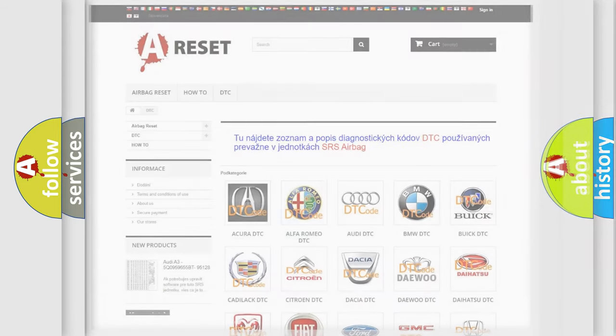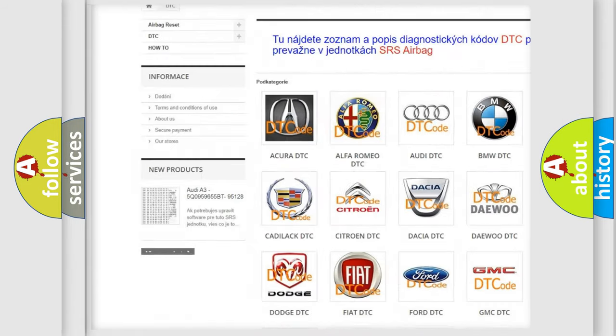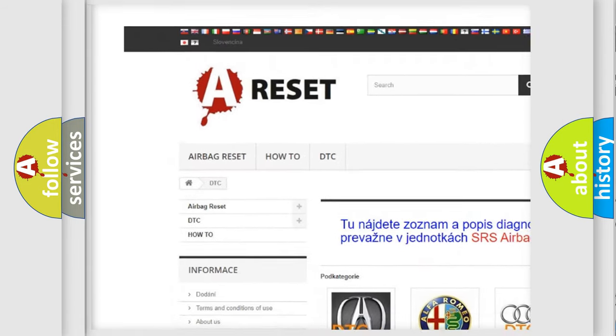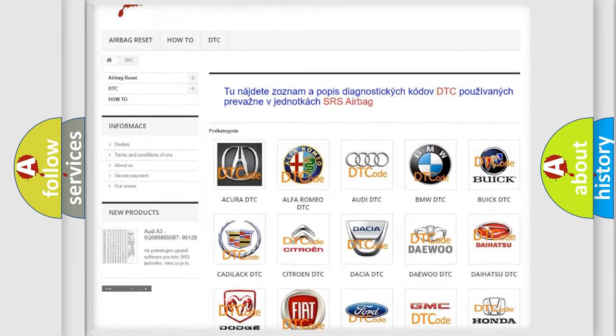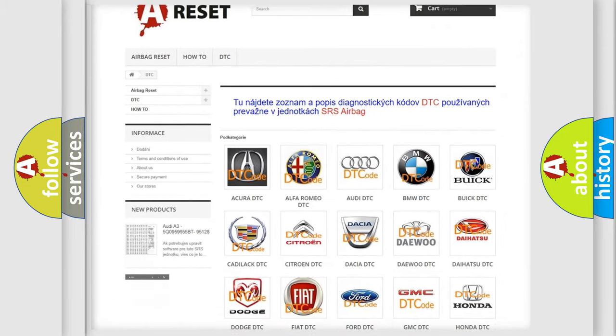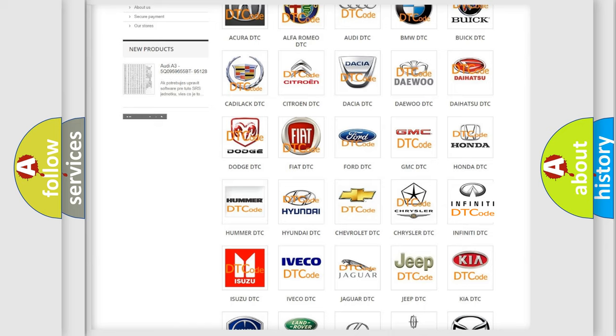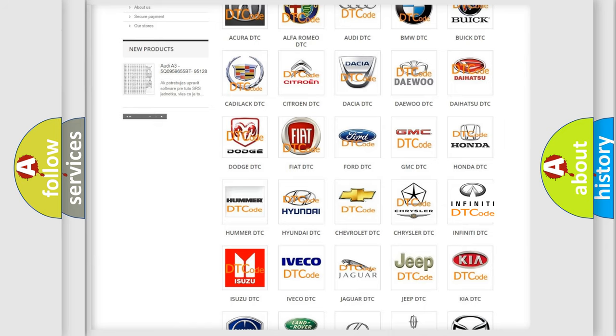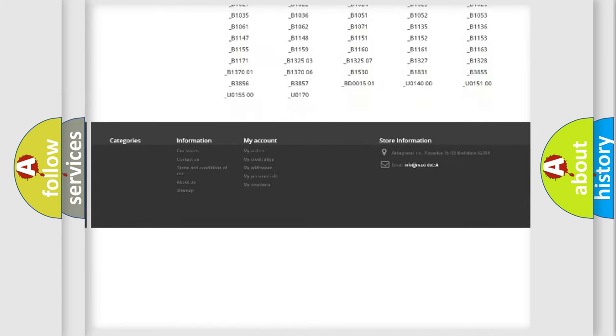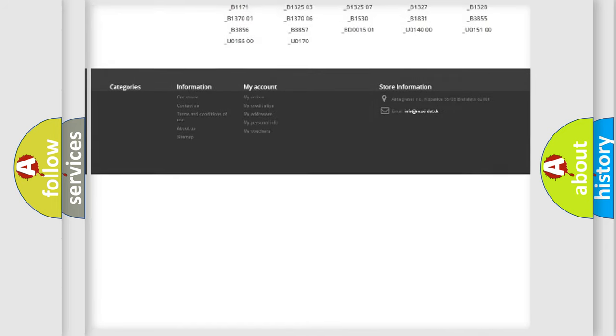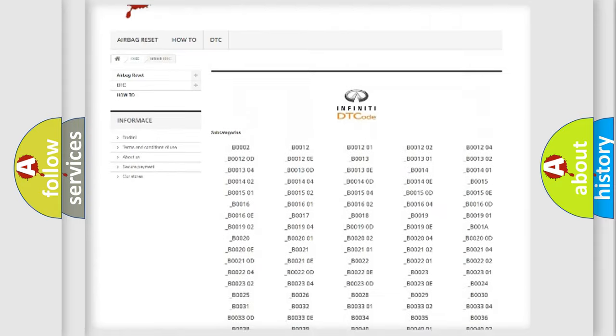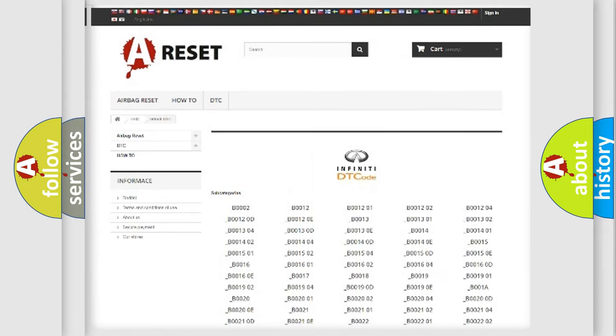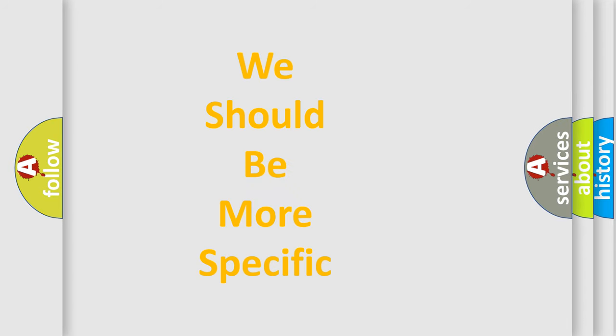Our website airbagreset.sk produces useful videos for you. You do not have to go through the OBD2 protocol anymore to know how to troubleshoot any car breakdown. You will find all the diagnostic codes that can be diagnosed in Infinity vehicles, and also many other useful things. The following demonstration will help you look into the world of software for car control units.